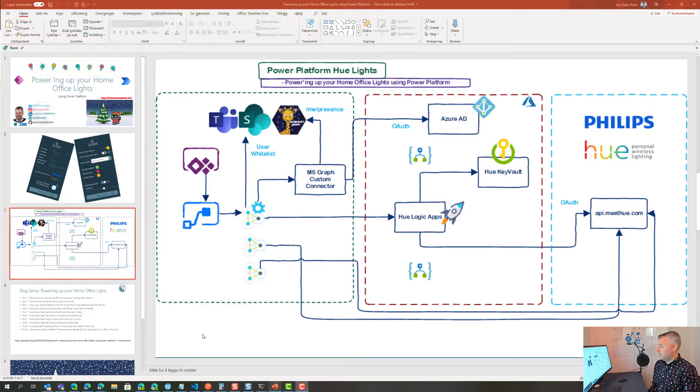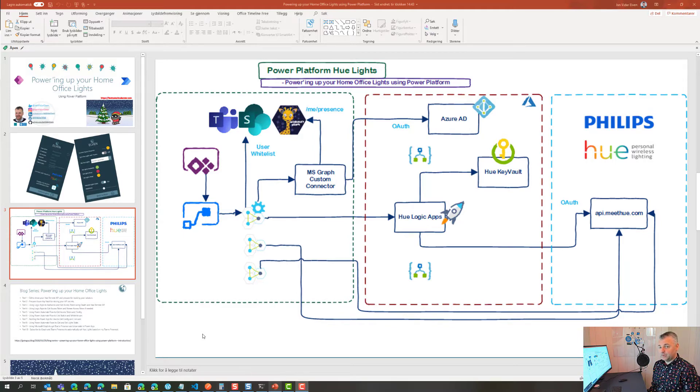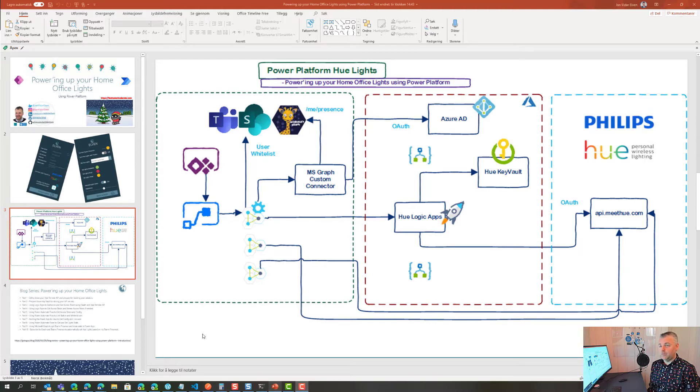The first flow I need to create in Power Automate is to get that access token and also the configuration of my Hue bridge.